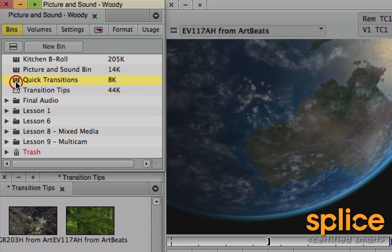As for this bin, the Quick transitions bin, once you start saving up a variety of different quick transitions, you can just copy that quick transitions.avb file, that's the bin itself, from one project to the next project. So that those quick transitions are accessible in your other projects too. You can treat it like a little toolbox that you move around from project to project.